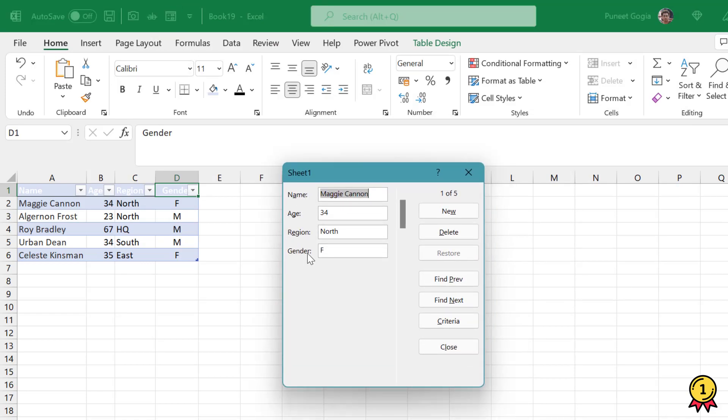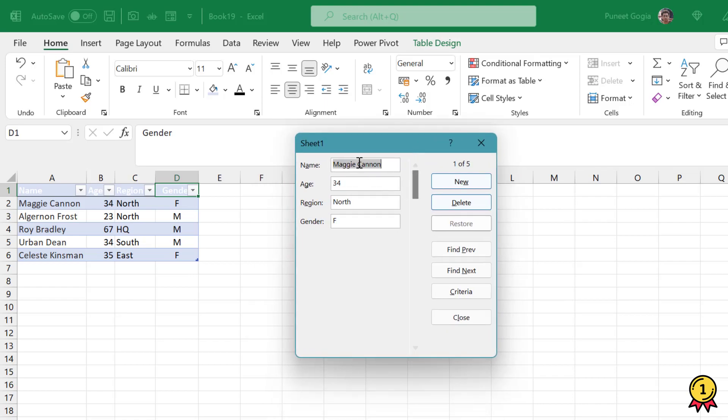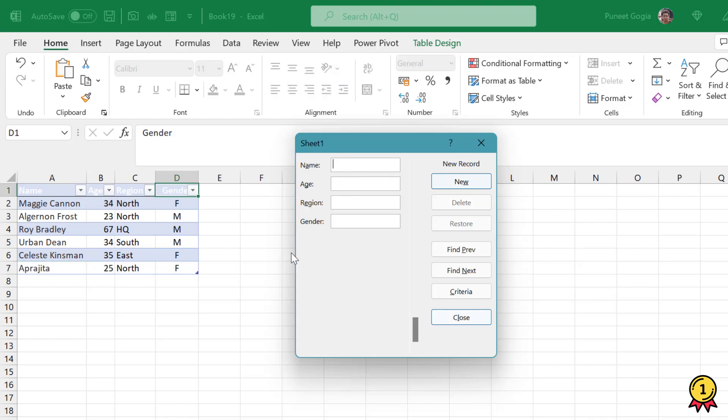We have four options: name, age, region, and gender. I can use this form to add a new entry. Let's say I want to create a new entry for Prajita and I press Enter. Now this entry is created in my data.